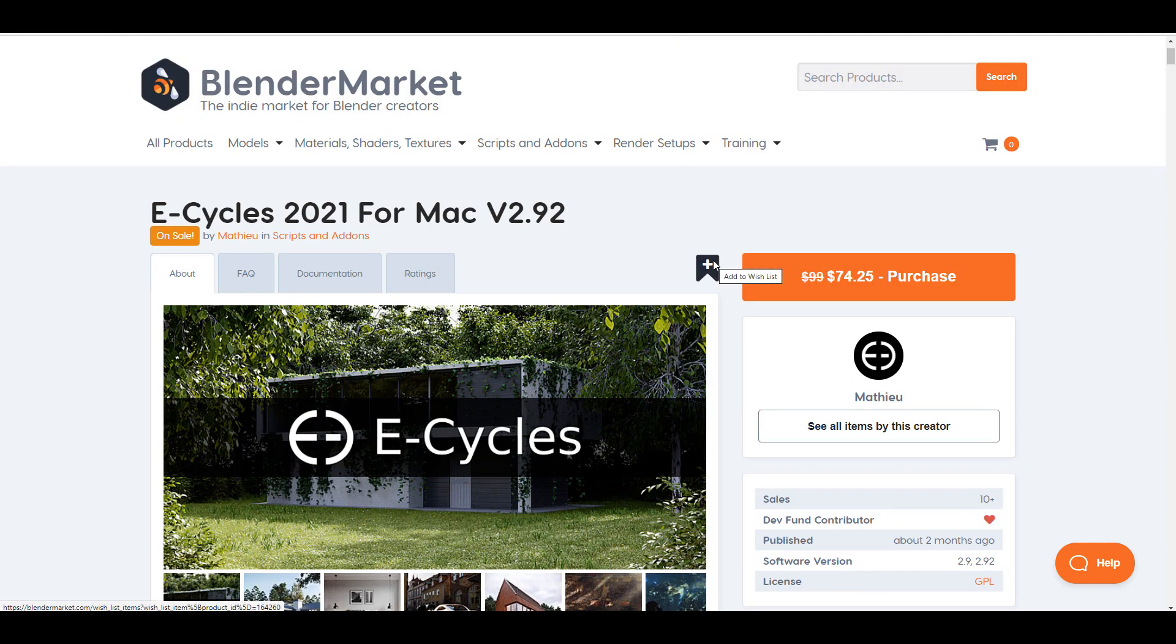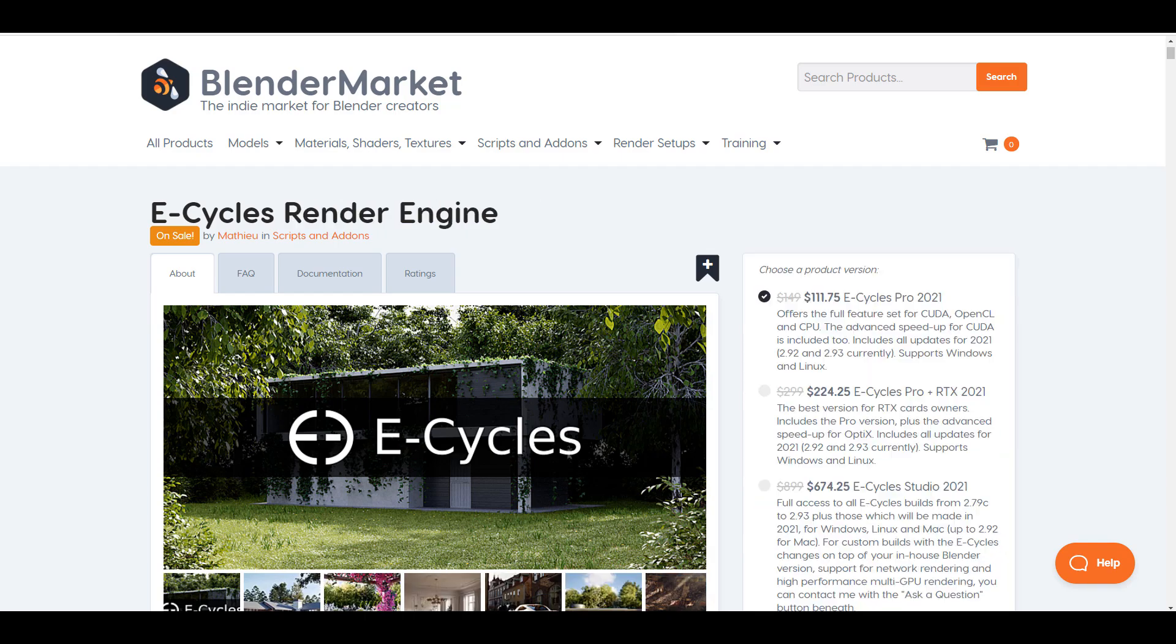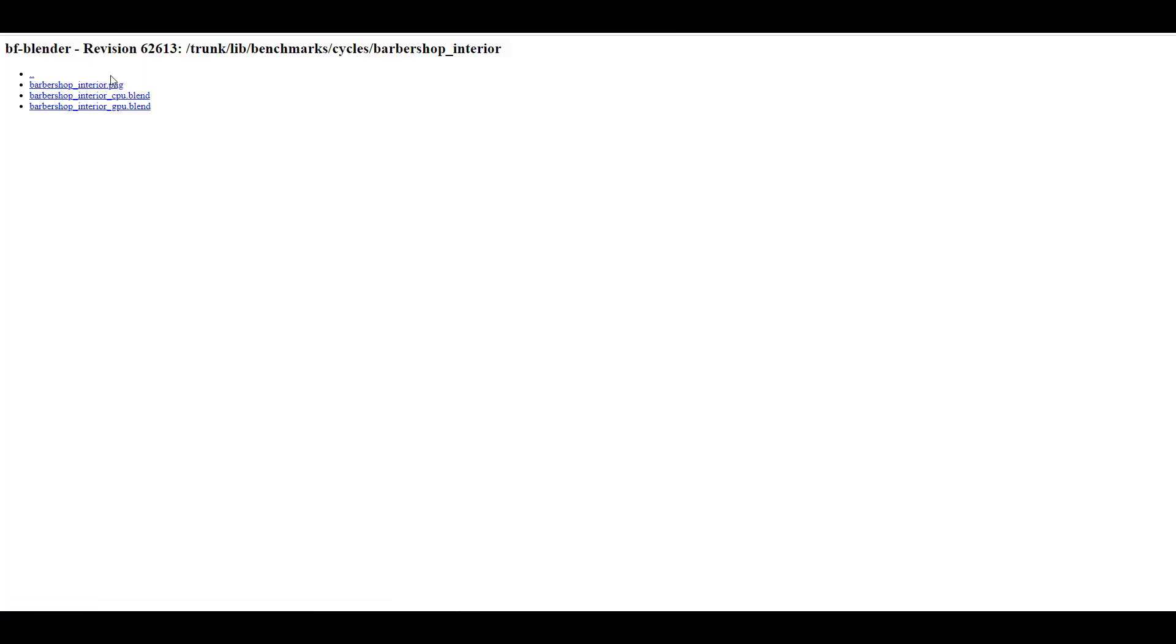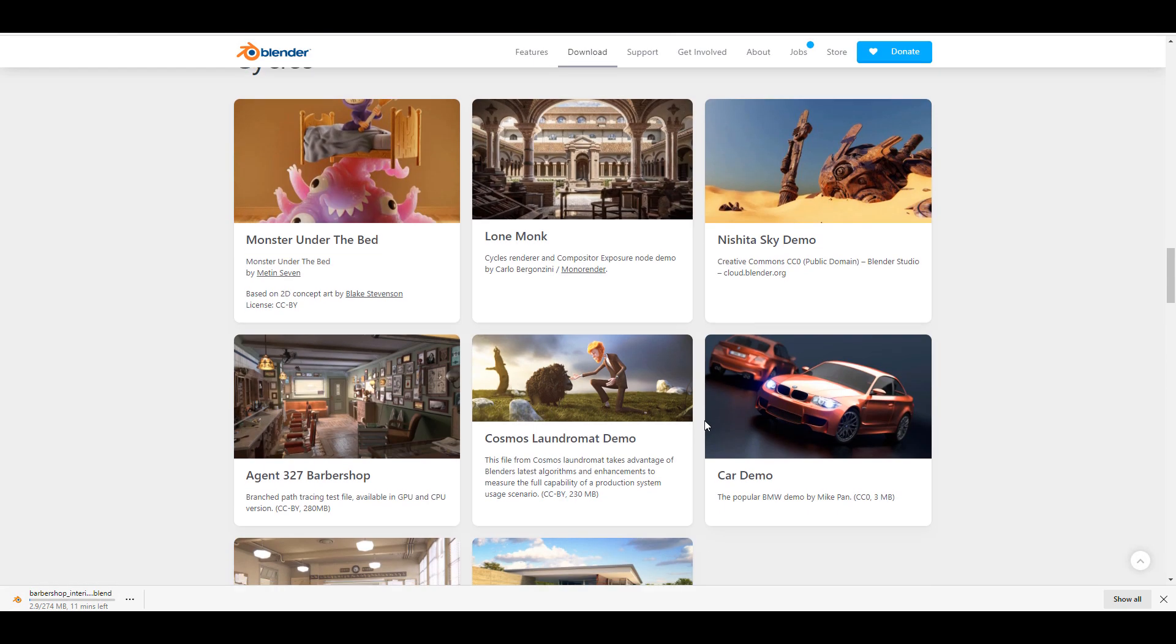So let's go ahead and take a look at some samples, see what E-Cycles does, compare E-Cycles with the default Cycles that exists with Blender and see how much render time you can save. The scenes we're going to be testing we got from the Blender demo page.